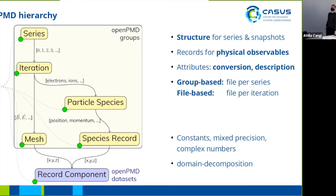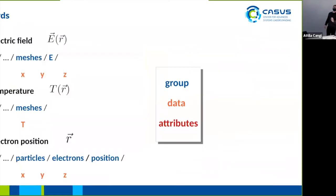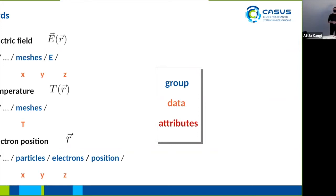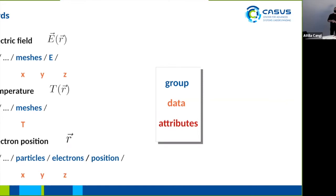In green you see the OpenPMD attributes which are used for self-descriptiveness, conversion, and description. They can be added to groups as well as data sets. Some examples for records: you have electrical fields that are in general described by vectors, so you get xyz components, as opposed to temperatures which are still meshes but don't have a direction, so you would lose one level of indirection. For electrons, this is an example where we describe the positions by xyz components.